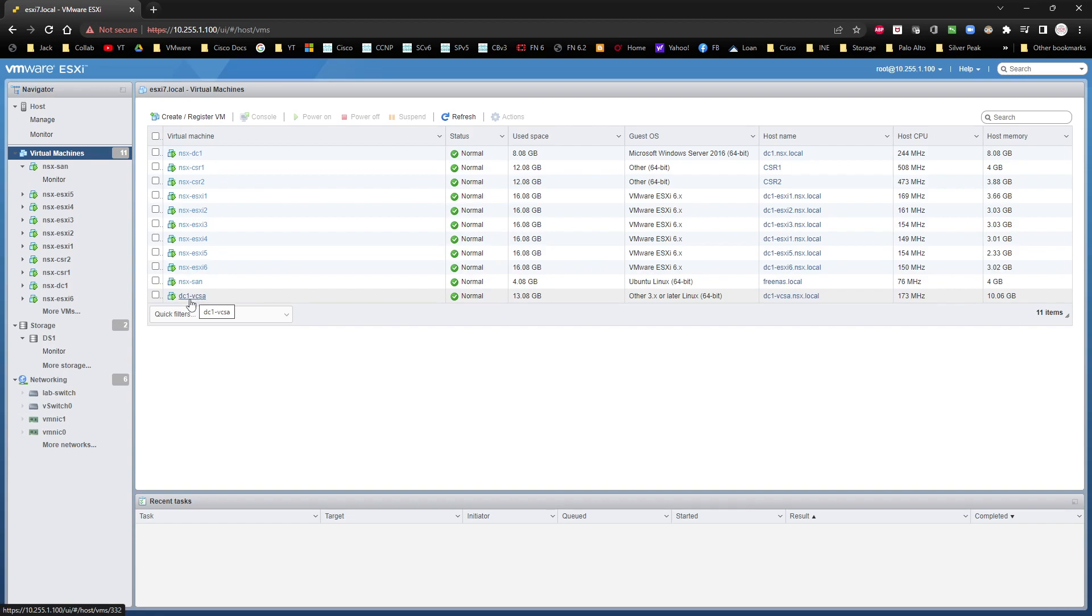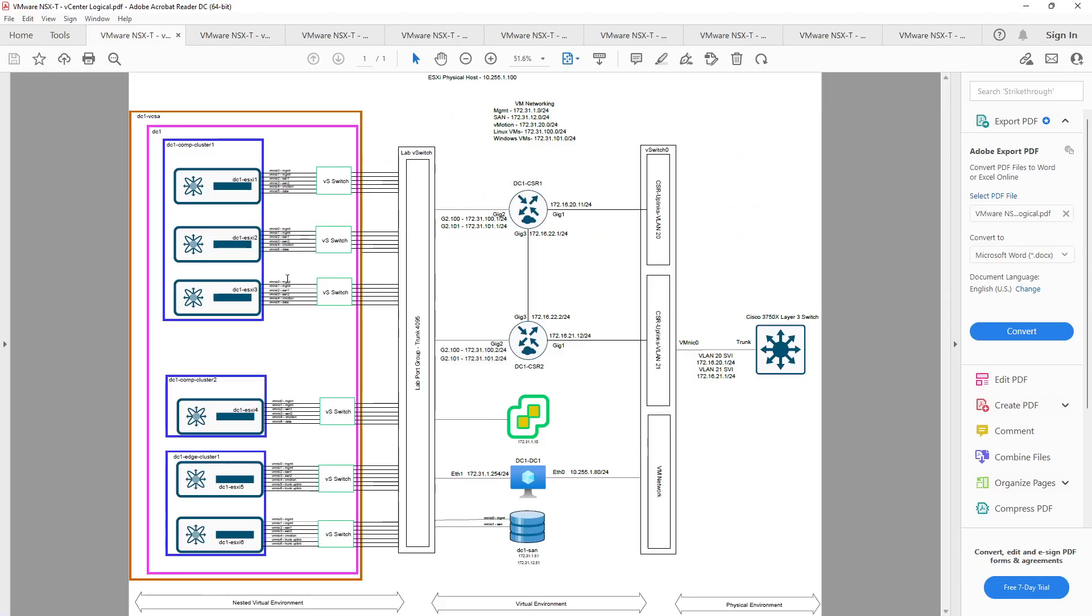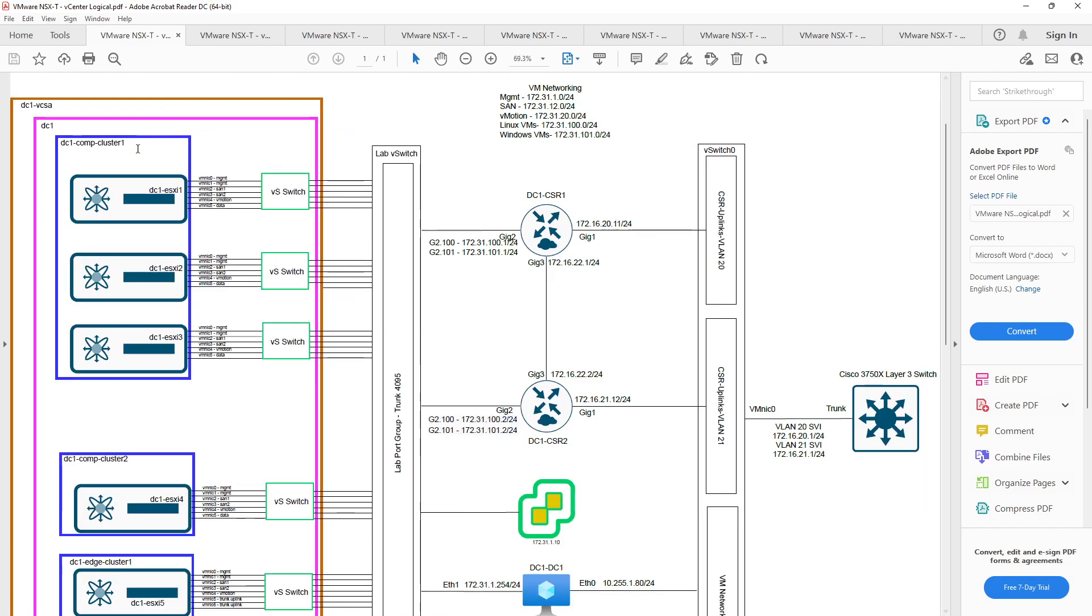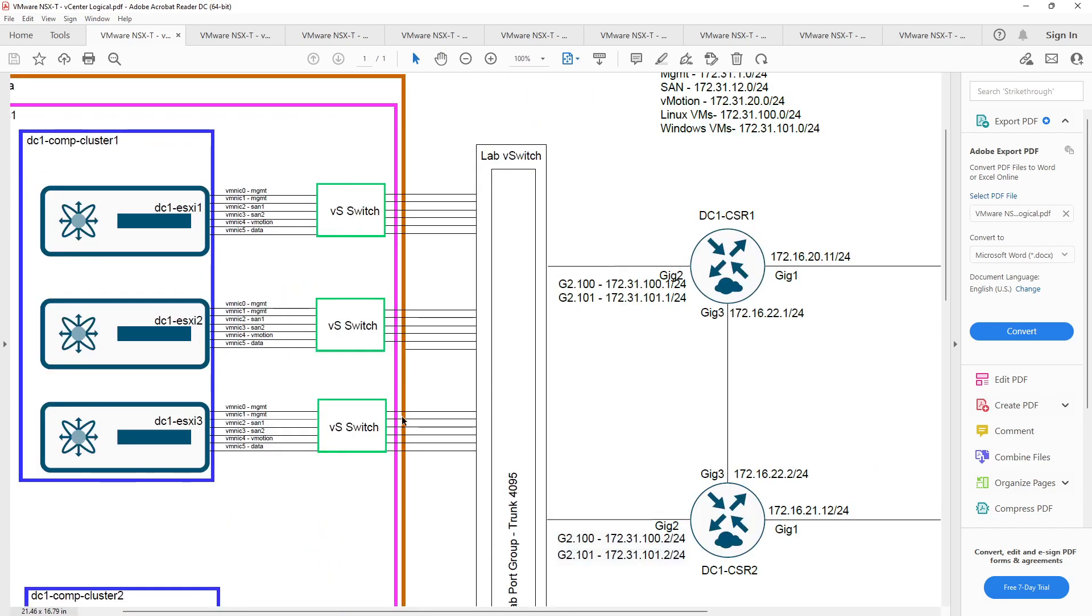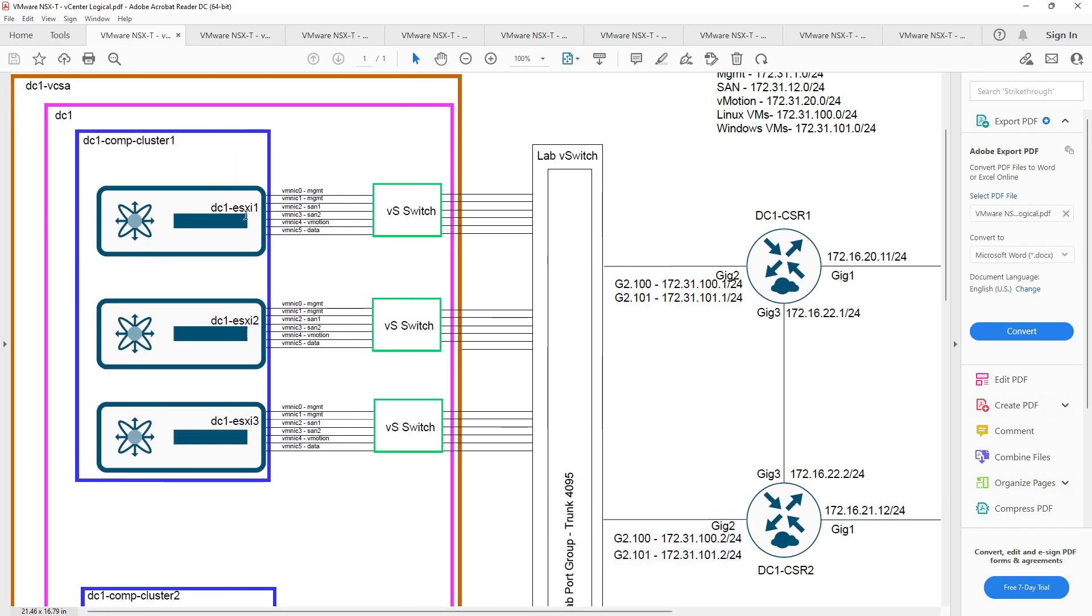This is data center one vCenter server appliance. The appliance has already been deployed and it's got its network adapter inside of the lab port group that's set up as a trunk link. And it's going to connect to the rest of this environment. Once we start building this out, we're going to create a data center, data center one, DC one.